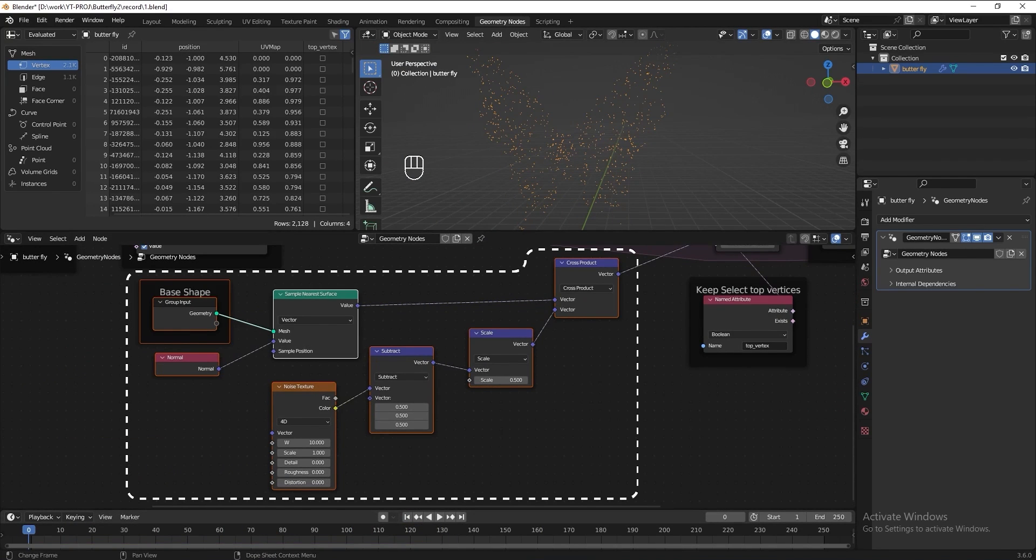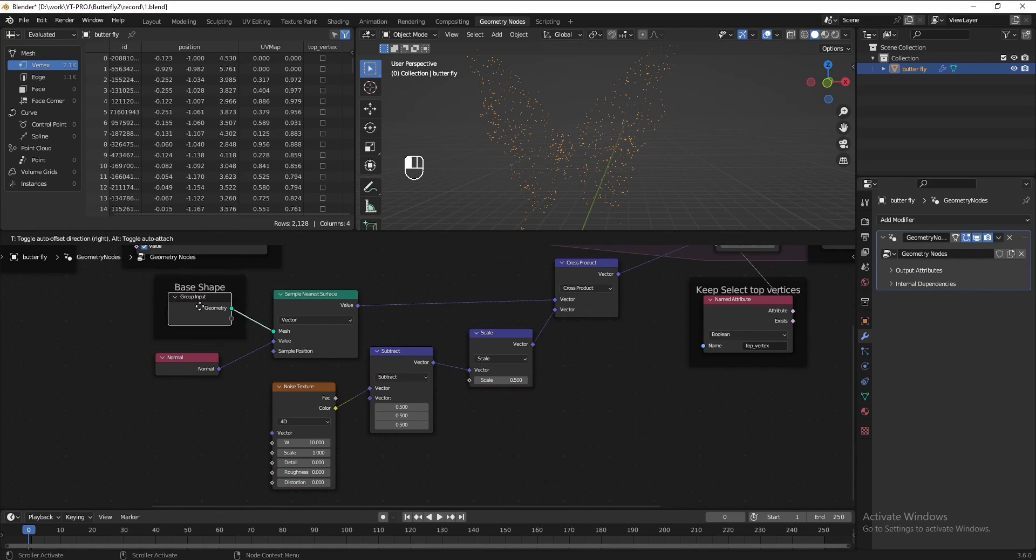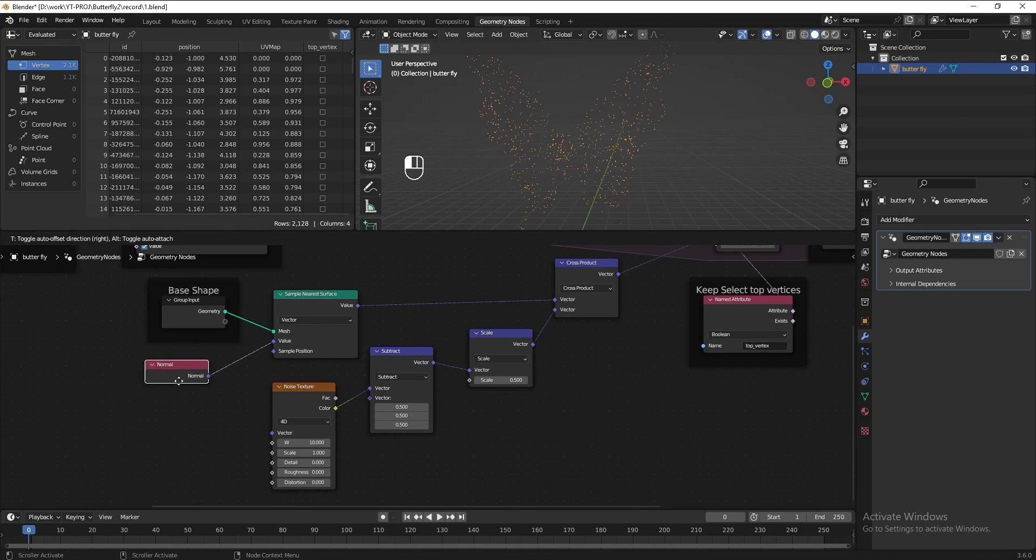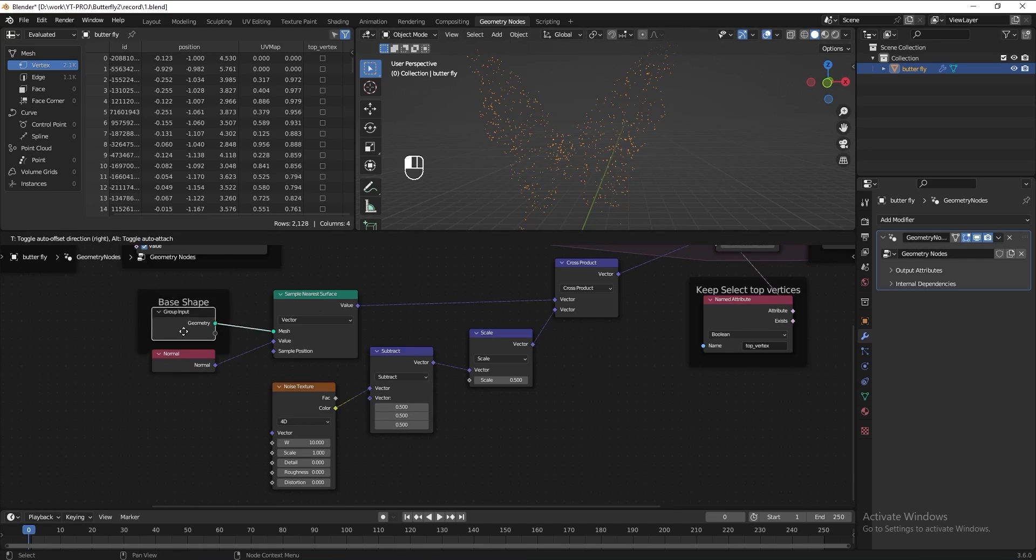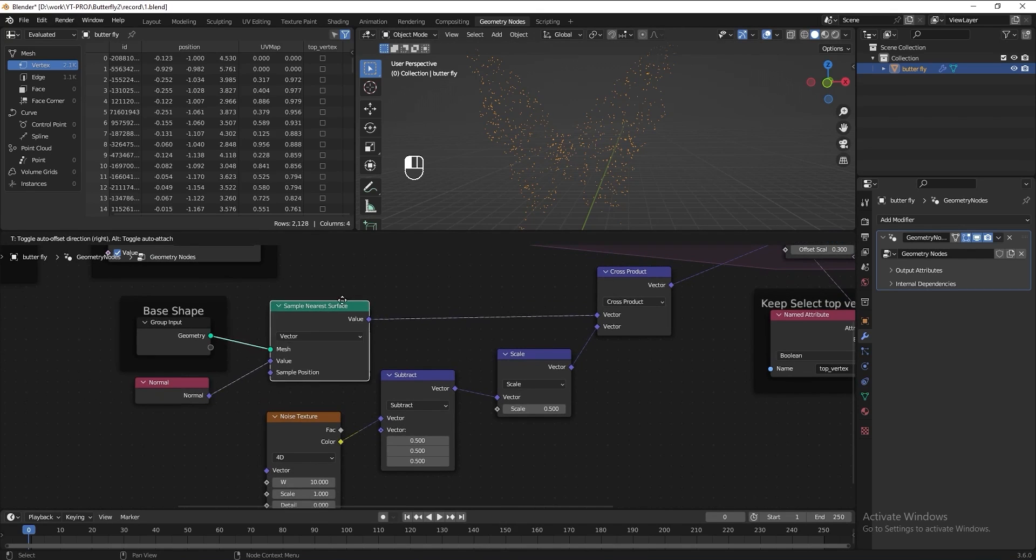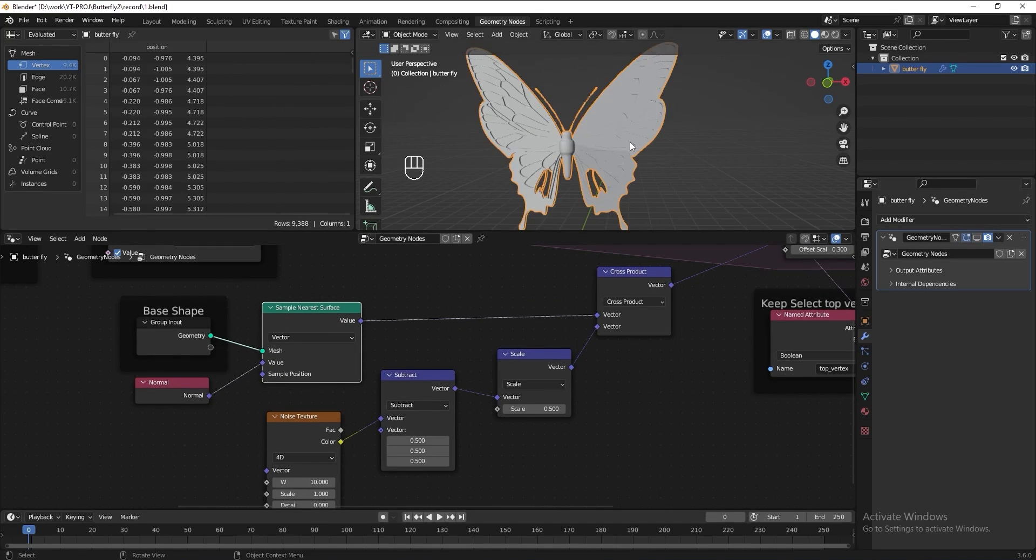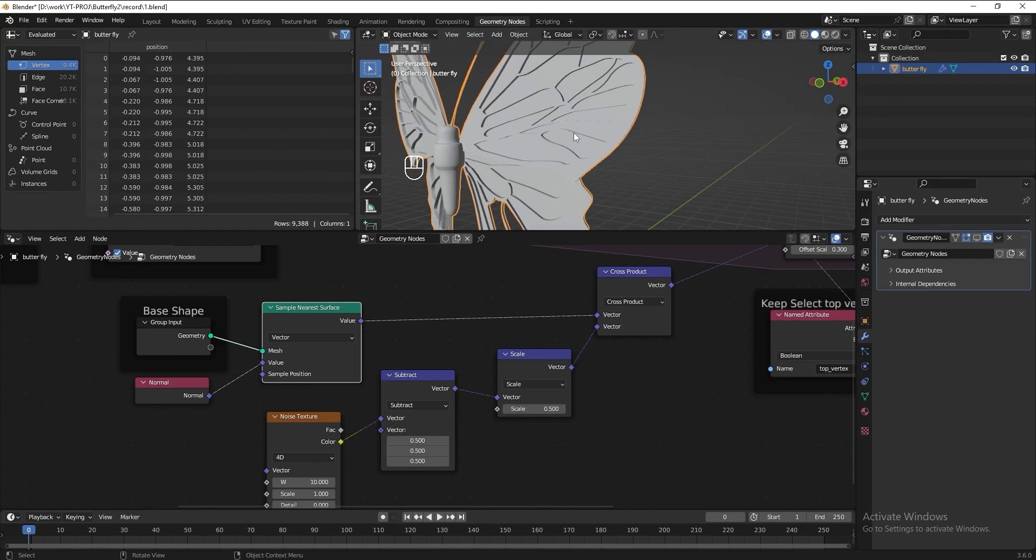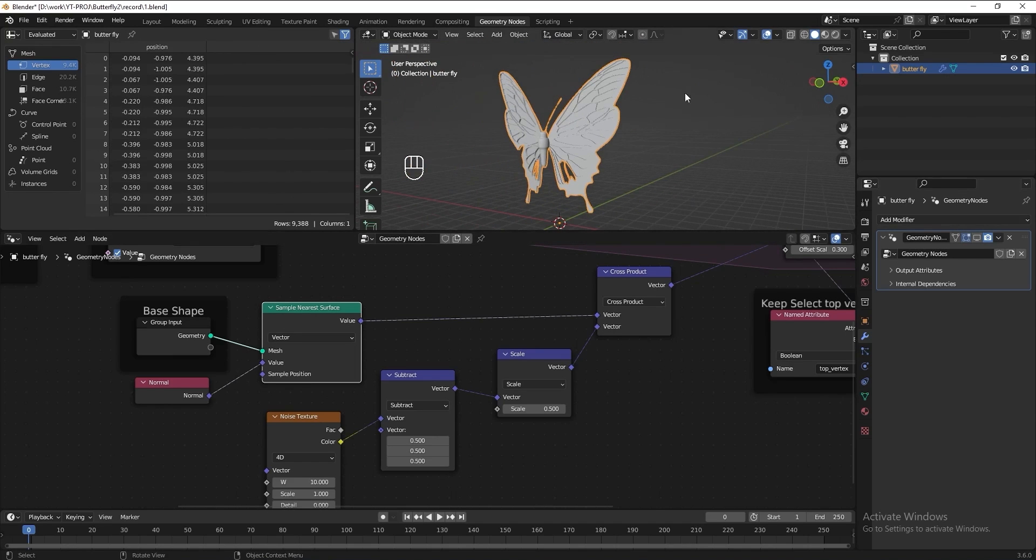Now let me explain a little bit about how all this node works. So this is the geometry of our butterfly 3D model. And here we have a normal node. That means we get the info of the surface of the butterfly. Then we have sample nearest surface. This node can tell us about the closest point and the shape of the butterfly.